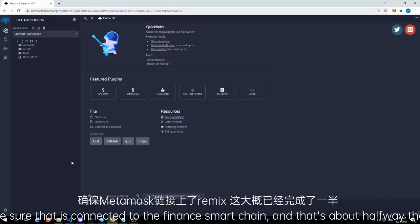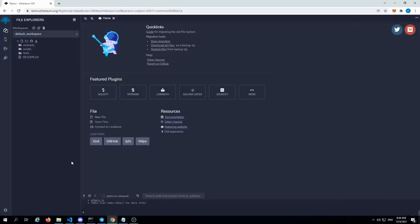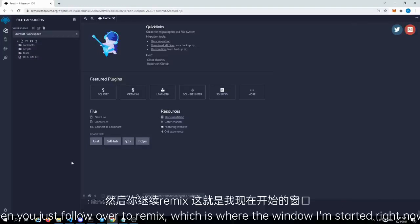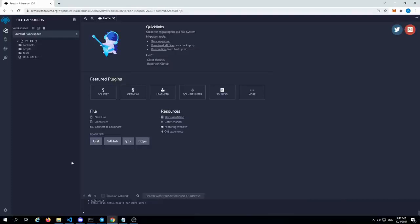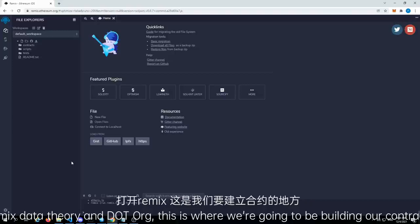Then you just follow over to Remix, which is where the window I'm starting right now — remix.ethereum.org. This is where we're going to be building our contract.